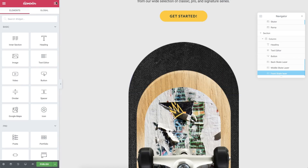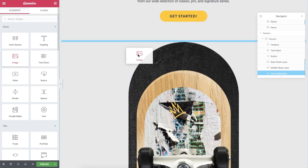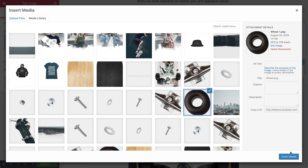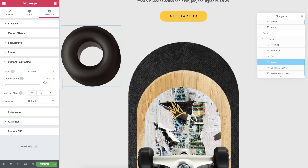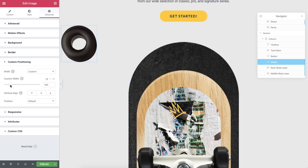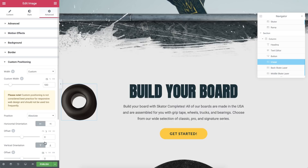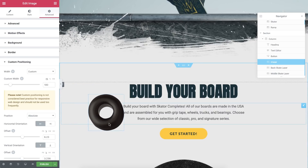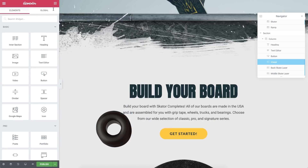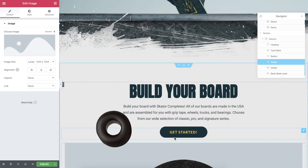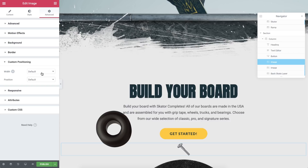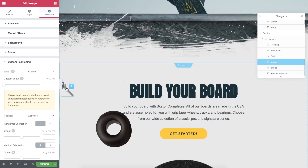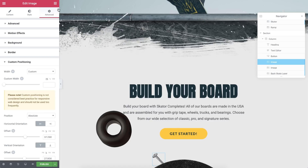Now let's add some motion animation to your scene. First, drag in an Image widget and choose this wheel. In Advanced, Custom Positioning, set the width to Custom and use the slider to set it to 180 pixels. In Position, set it to Absolute. Change the Offset to Percent and drag it into place. Now add a second image widget, pick the image, go to Advanced, Custom Positioning, Custom Width, set the Offset to Percent, and move it into place. Repeat this process a few times — fast forwarding here.